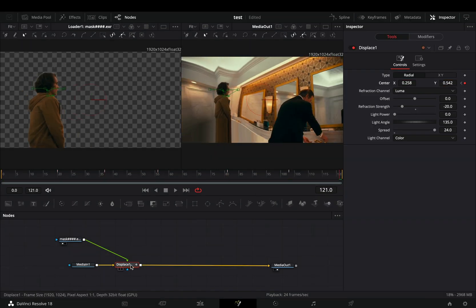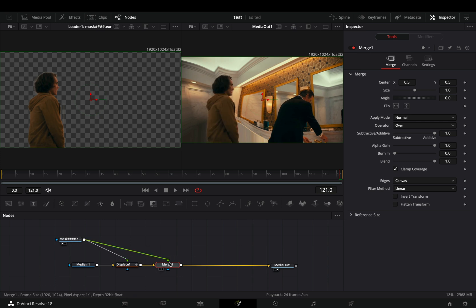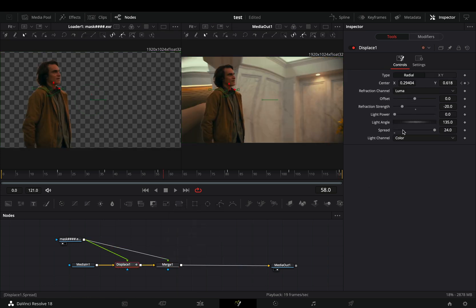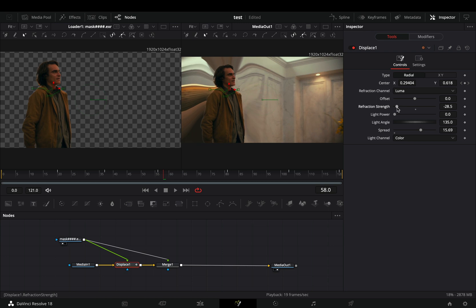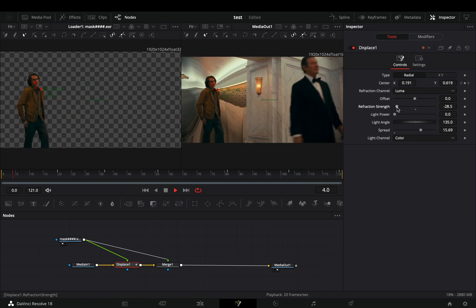Add a merge node after the displace and connect the masked clip to the merge. Now you can go back to the displace node and play around with the sliders to find out what works best in your case.